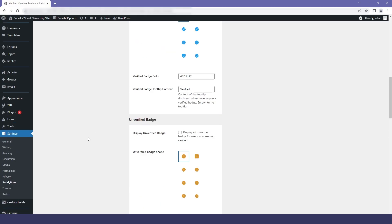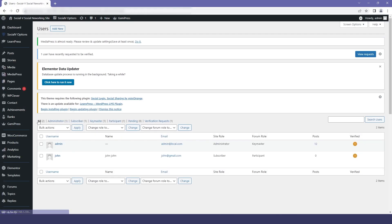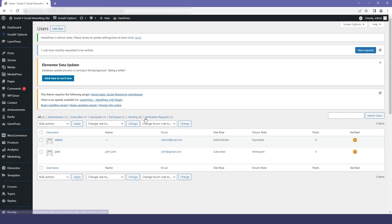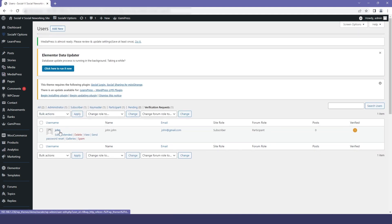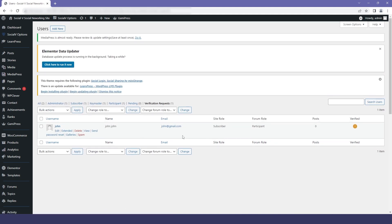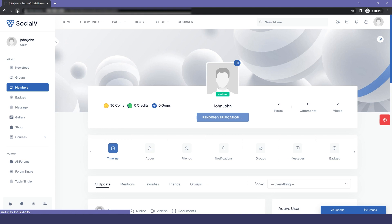We'll go back to our dashboard and go to Users. Here you will find different options, and we have Verification Requests in there. I will click on that and you will find the full list of requests that have been received. If I click on the verify icon, the user will be verified.